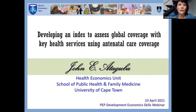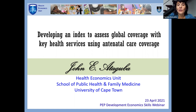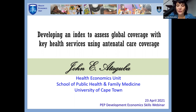John Ataguba is an associate professor and the director of the Health Economics Unit at the University of Cape Town. He is a deputy director for the African Health Economics and Policy Association, and his research focuses on applied microeconomics including health inequality, health financing, health economics methodology design, and economics of aging. Welcome everybody.